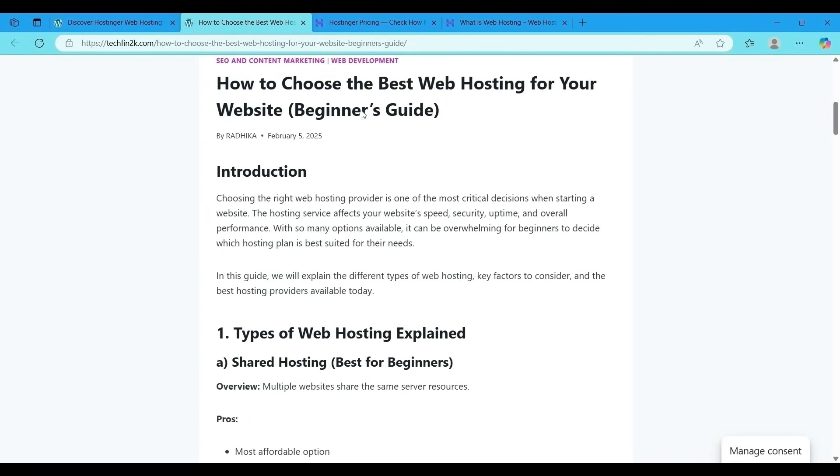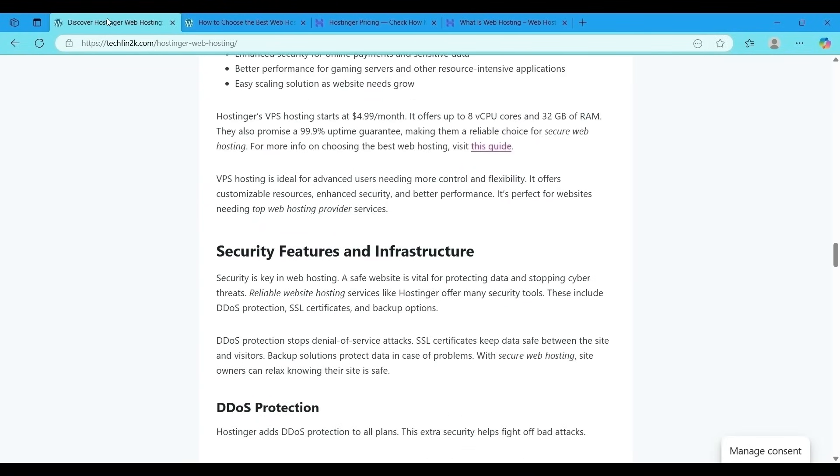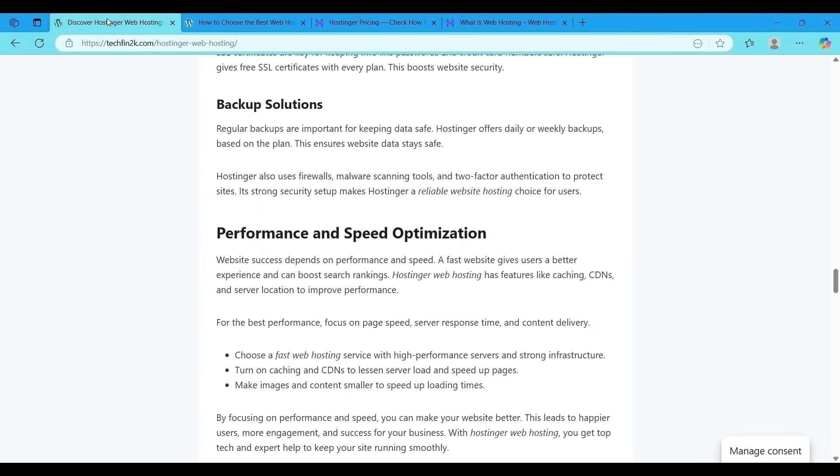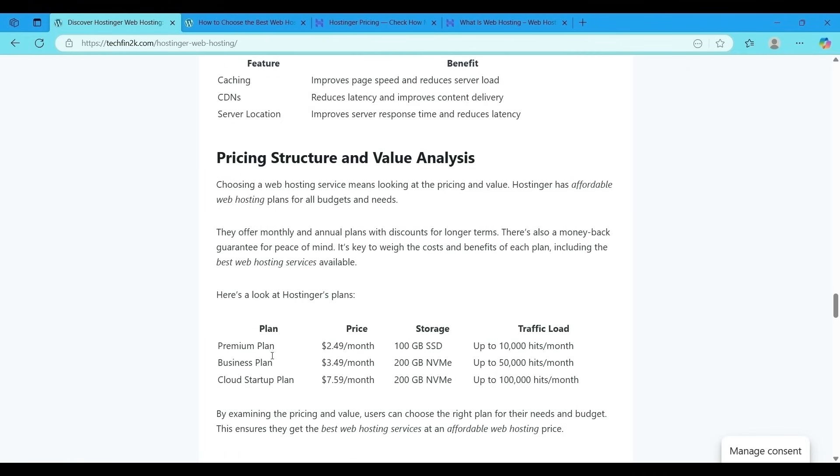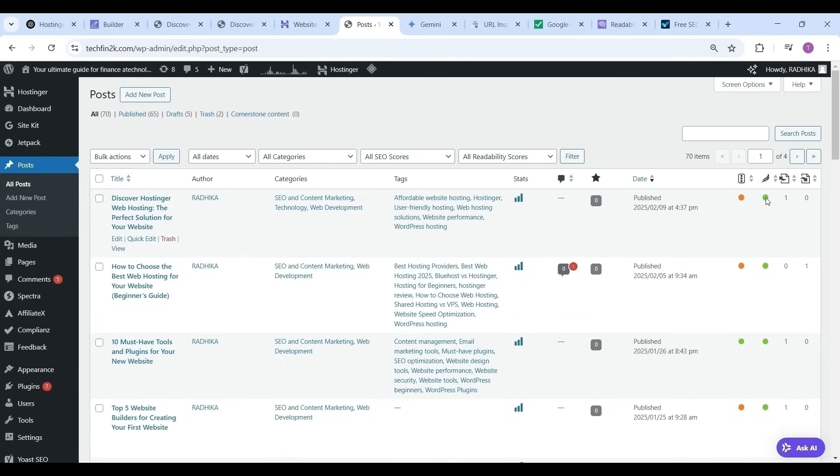Now back to the generated article. See everything is generated in perfect manner. See the article is published as post as per the given instruction. Now let's see the Yoast SEO score and readability. See the Yoast is displaying the SEO score as okay and the readability of the generated article is good.